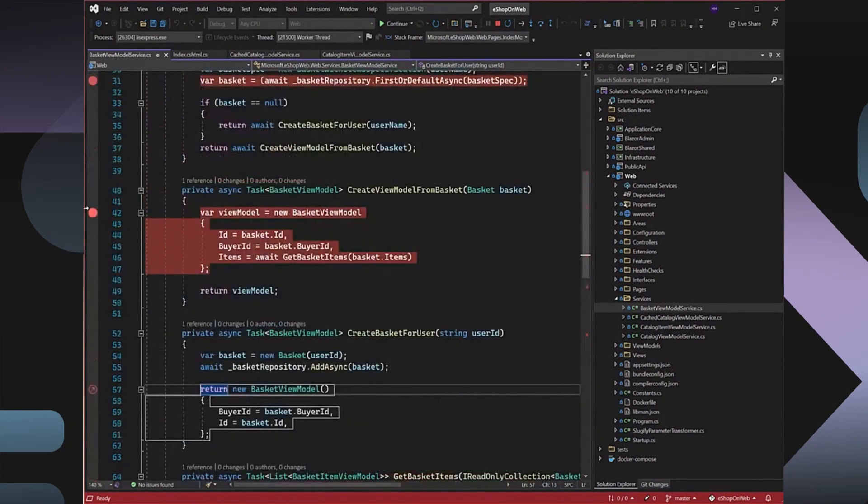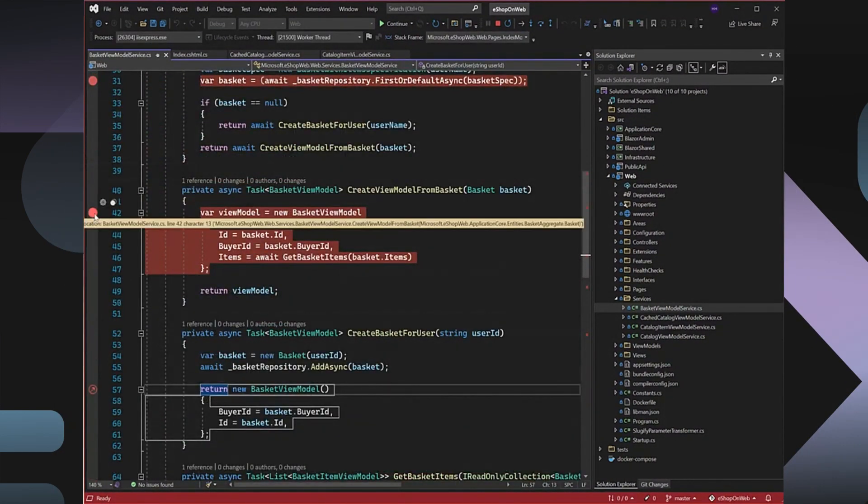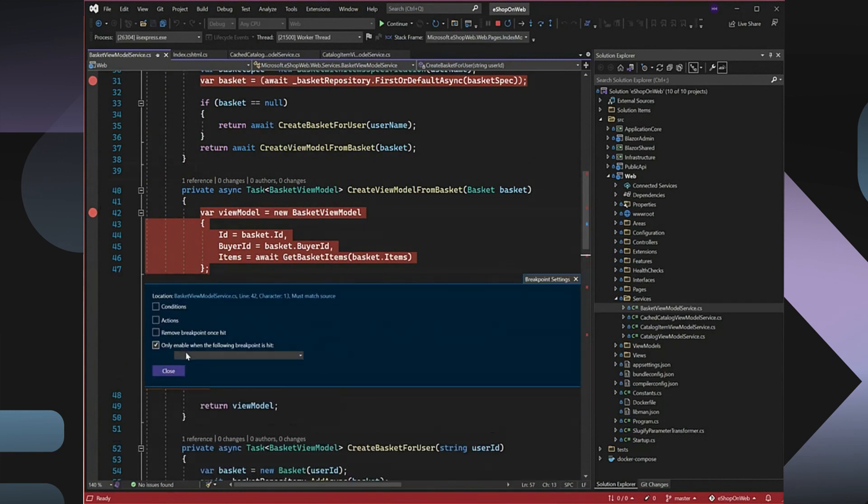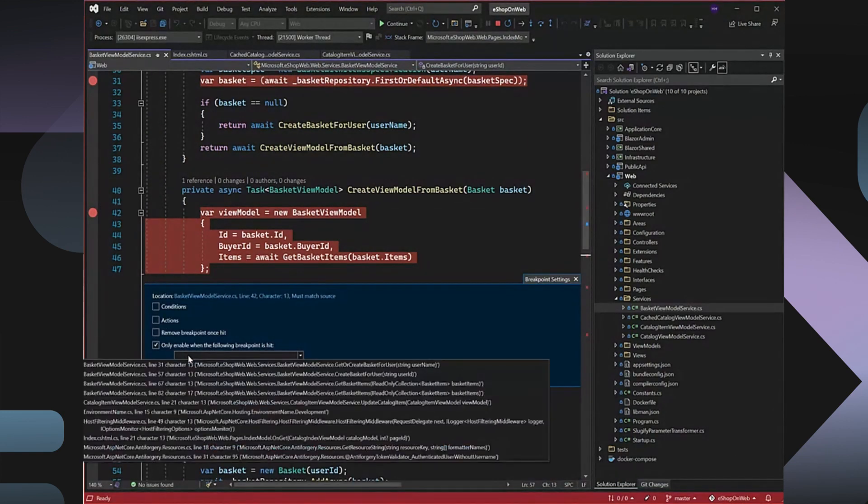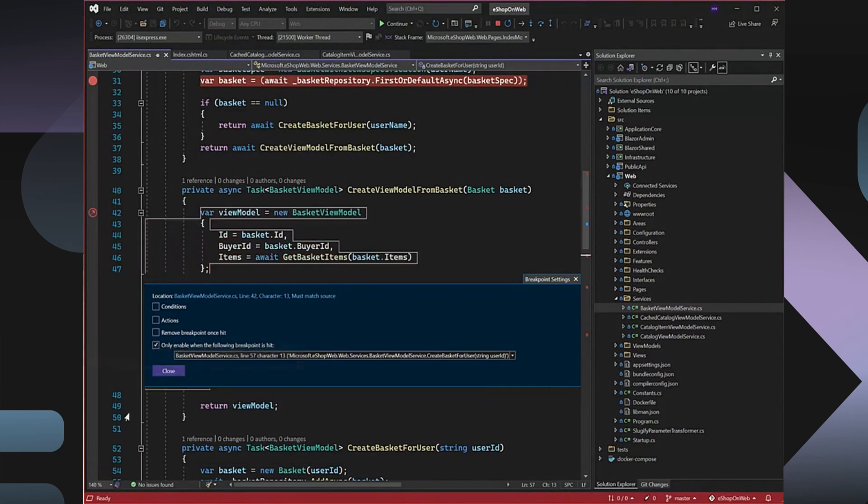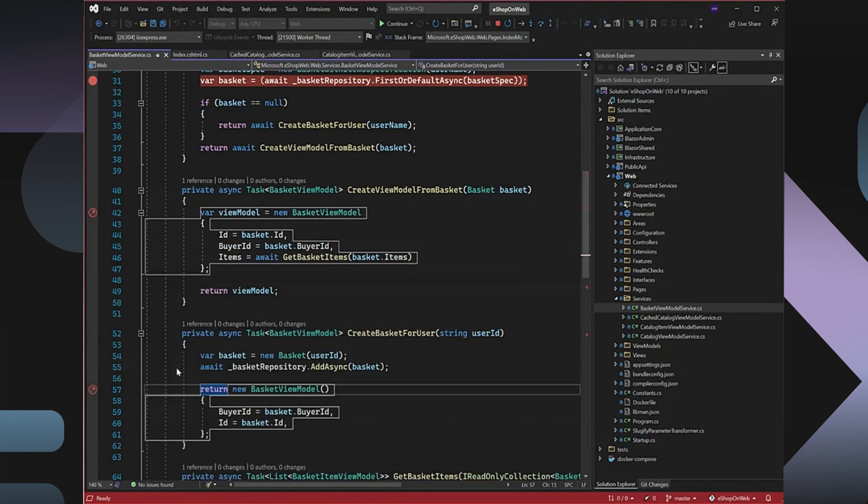Similarly, I'm going to do that for the breakpoint on line 42, and convert that to be dependent on breakpoint on line 57. These dependent breakpoints will remain disabled until the prerequisite breakpoints are hit.